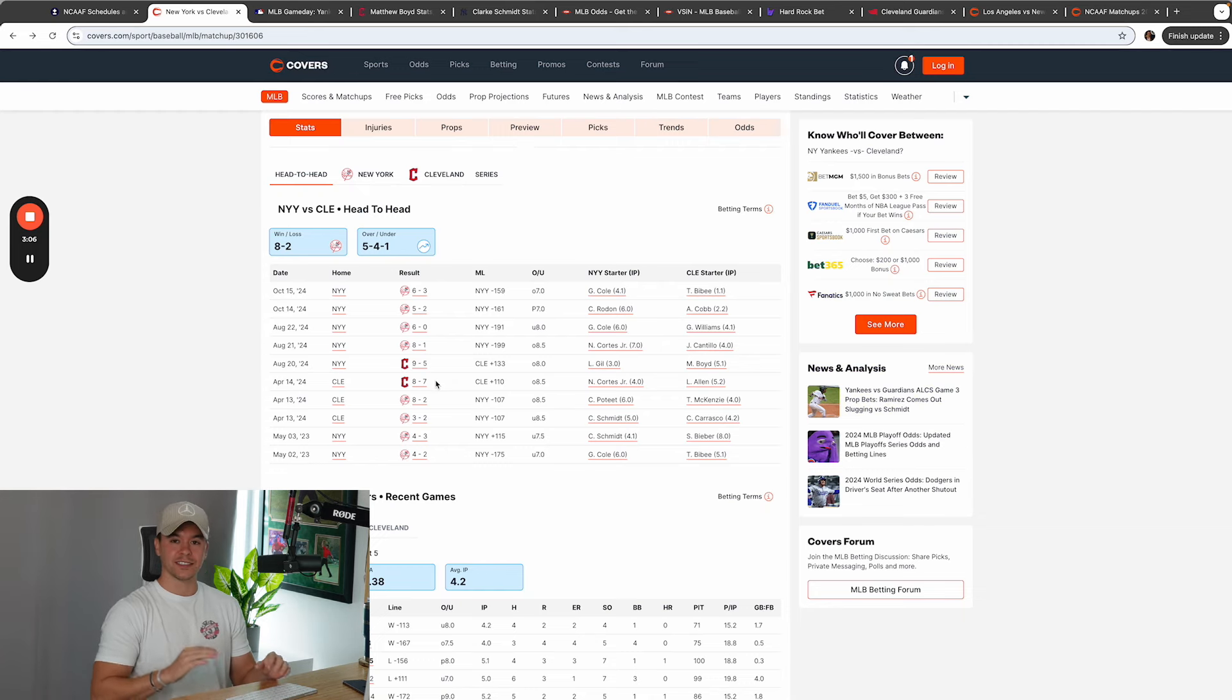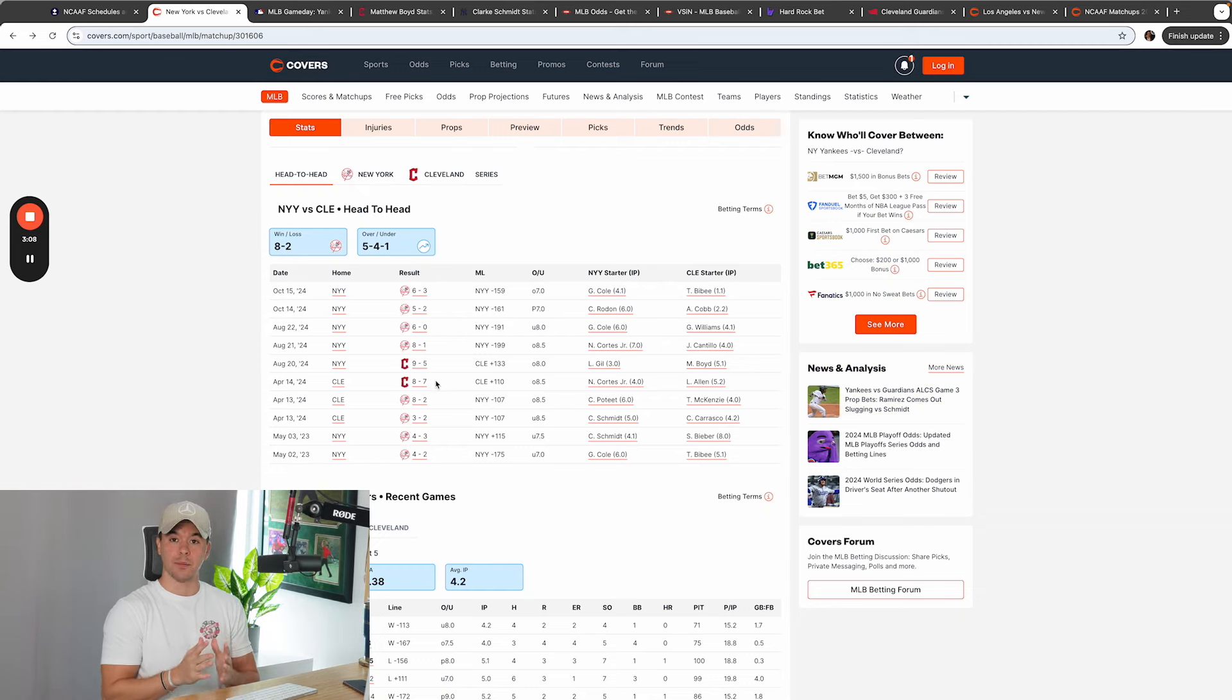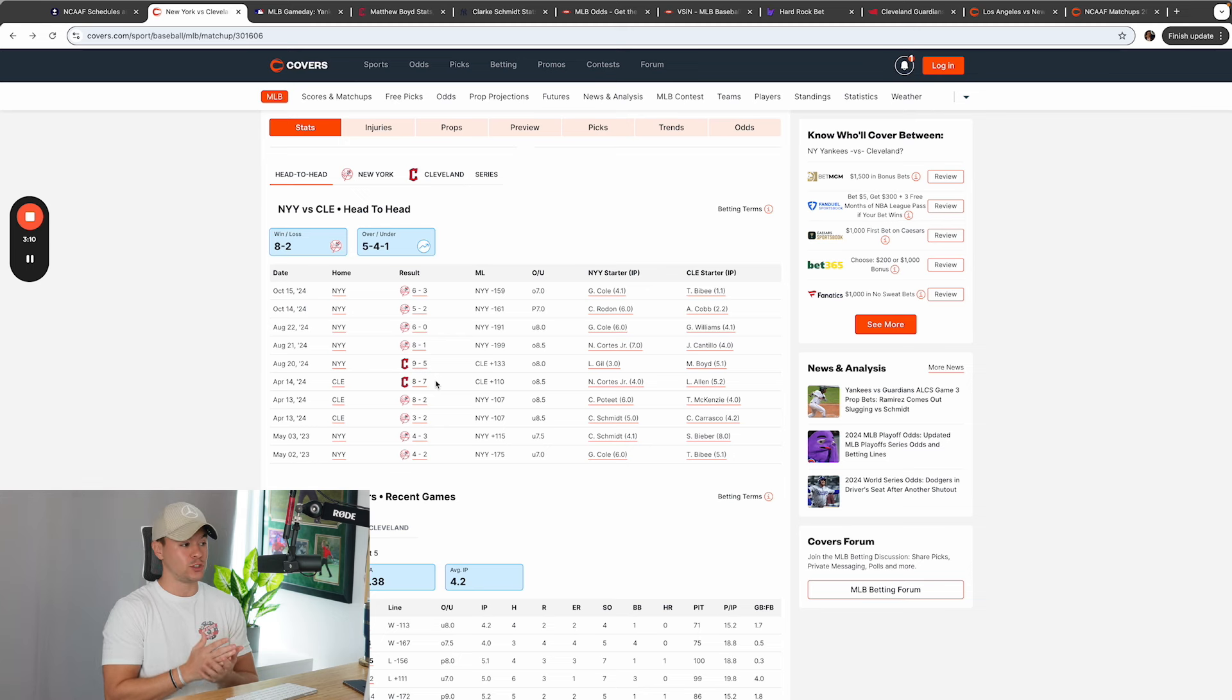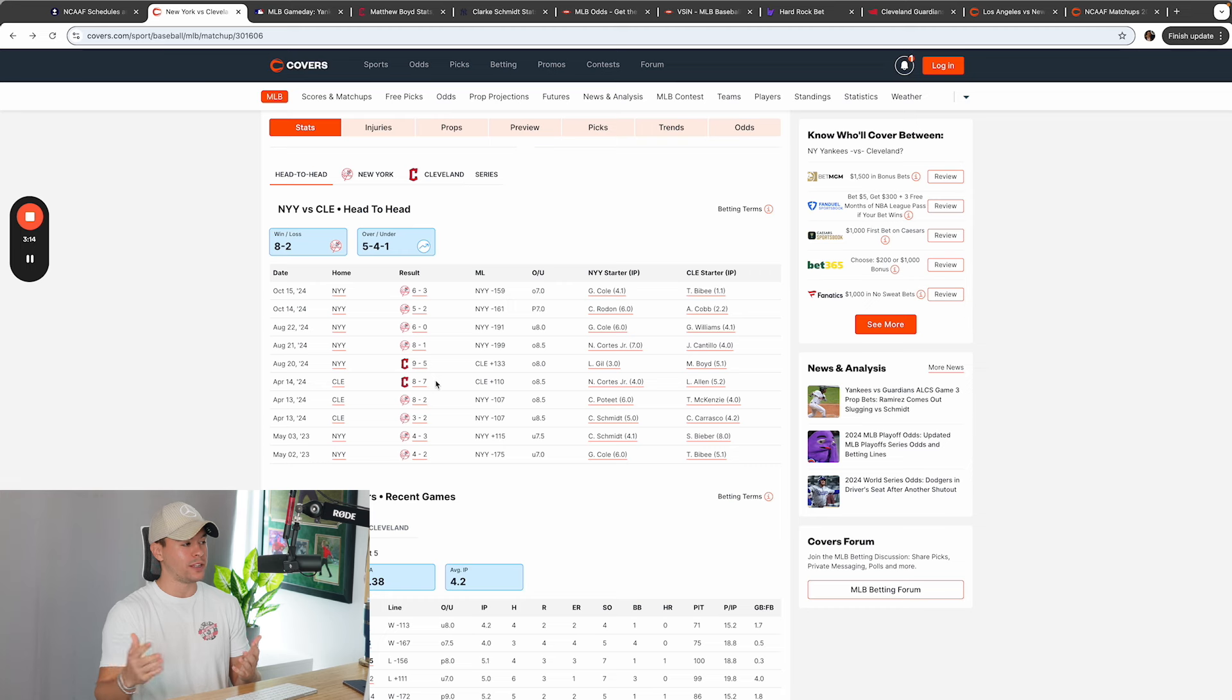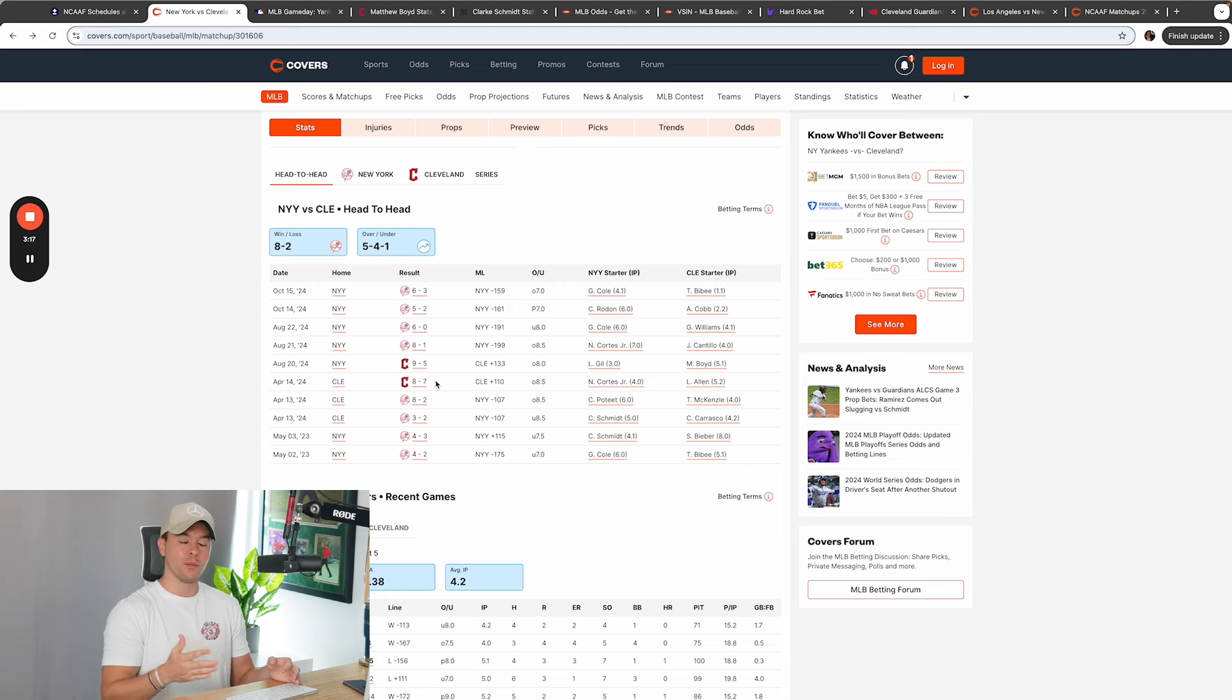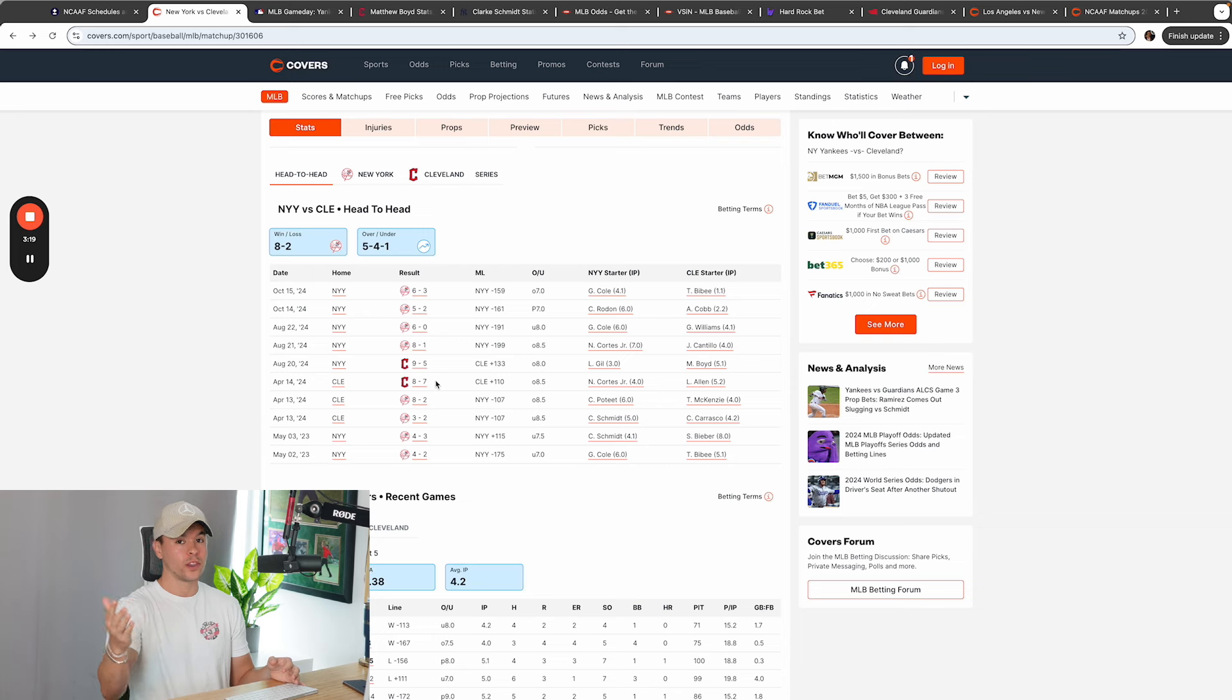New York versus Cleveland last 10 games. New York is dominant. They dominate this matchup 8-2. Now this year, it's a little bit more different. The Yankees are still very dominant, but the Cleveland has picked up two wins. And one of them was at home. And believe it or not, one of them was with Mr. Boyd.